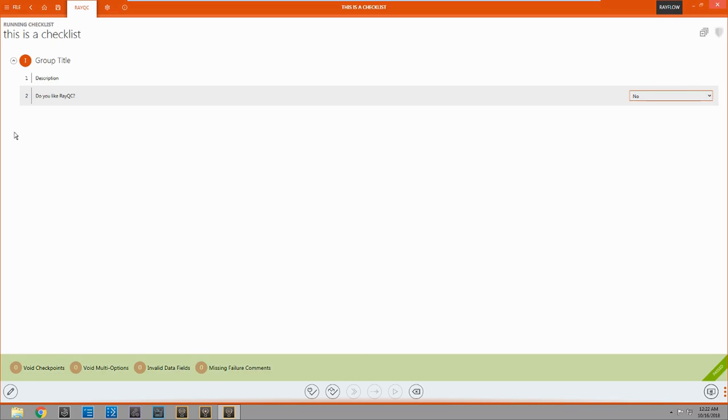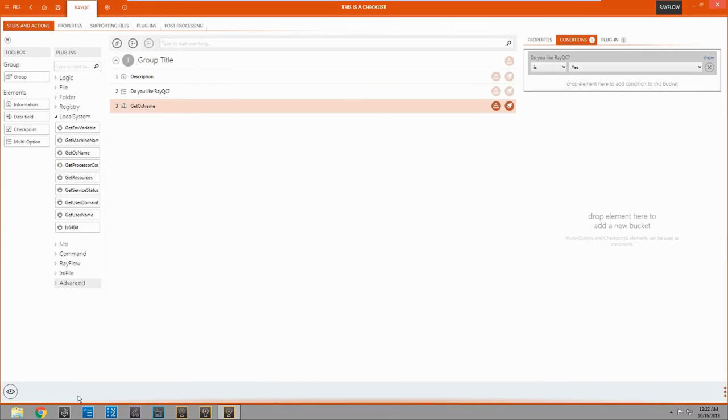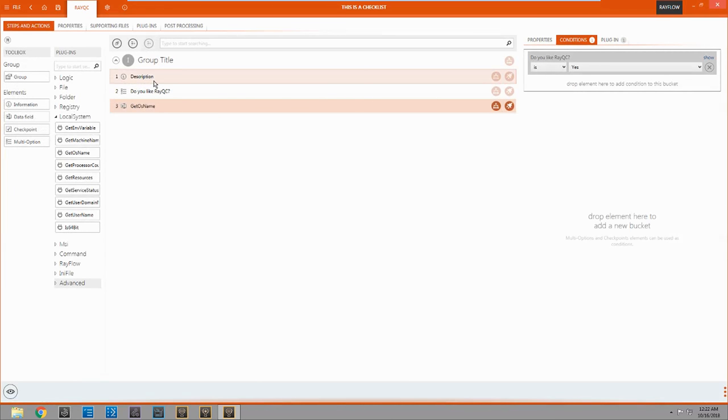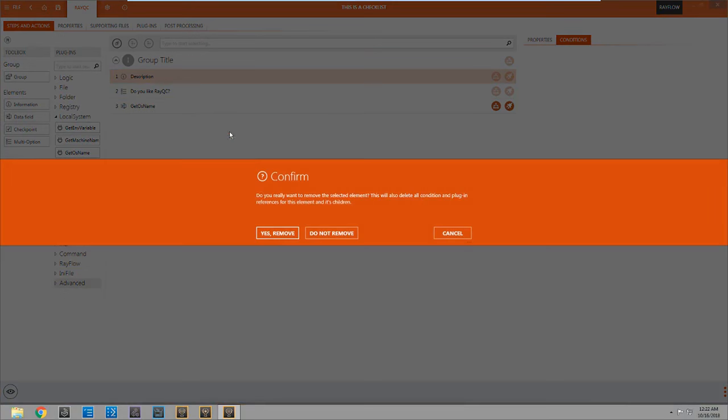There we go. And as you can see once I chose no, that the third question didn't pop up. Alright coming back over here to our checklist. Well we really don't want this description. It's pretty useless to us. It just says description and everything. We're just going to right click on it. And delete it.